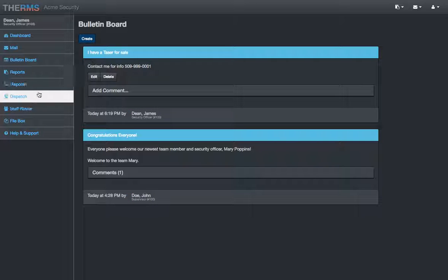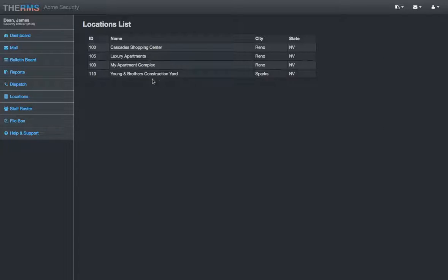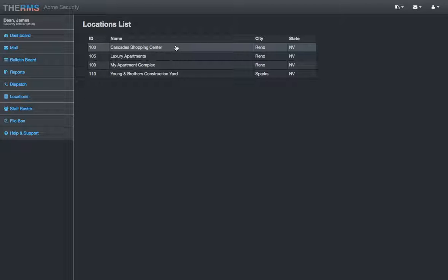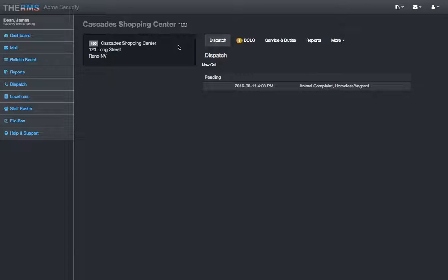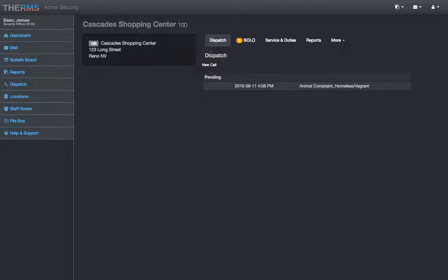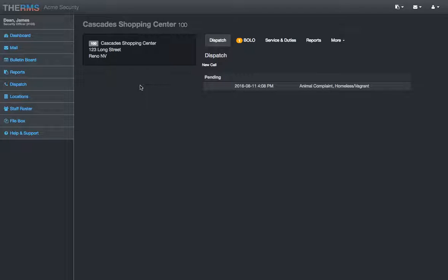Going on. I'll skip reports for now. Locations. Something else that Thermes is really great for is listing all the locations that the security company provides service for, our security organization. And I'll get into the first one here. I created some sample locations for this demonstration. Cascade Shopping Center. Some companies will have a location number if they want to give it an ID. Everybody uses a different format for naming their locations, the address. You'll also see a property map right here, a Google Maps overview.